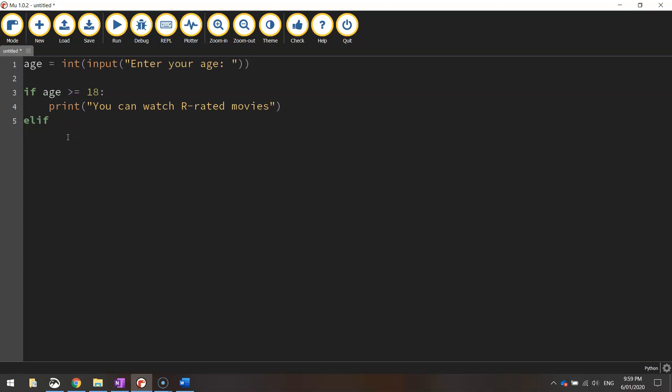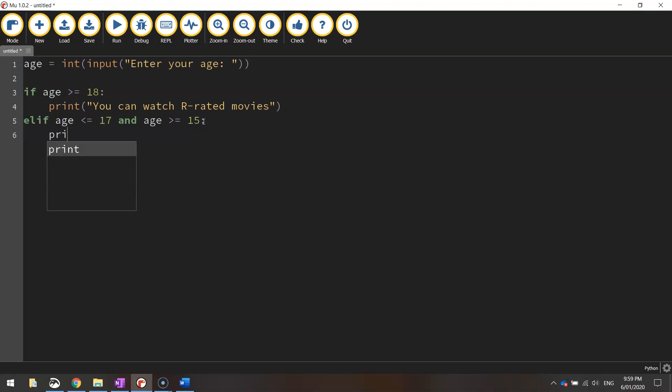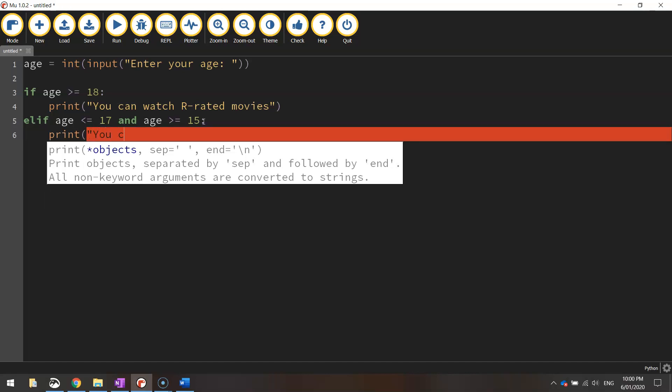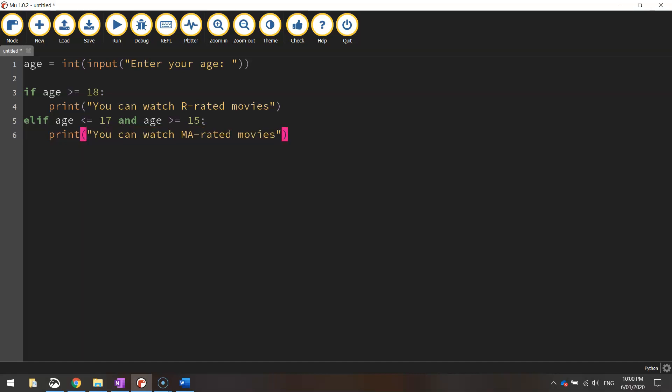So else if age is less than or equal to 17 and the age is greater than or equal to 15. So that line there simply says if the age is less than 17 or 17 or below and also 15 and above. We put a colon and we'll print another message and it's going to say you can watch MA-rated movies. Alright close the quotation marks and brackets to finish that one off.